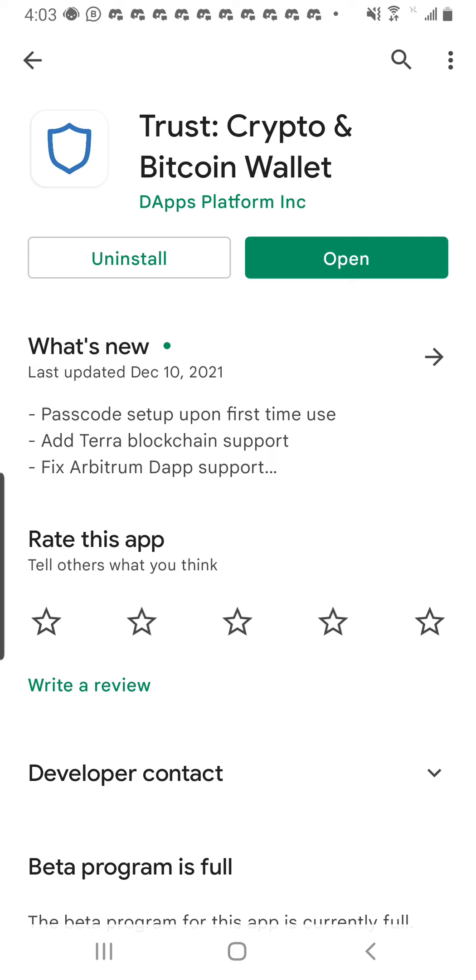This is the Trust Wallet icon. What I want to do is install. I already have my Trust Wallet installed, that's why you can see the Open button on the right and Uninstall on the left.